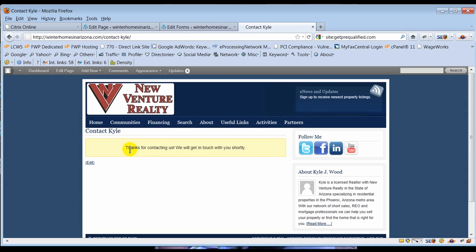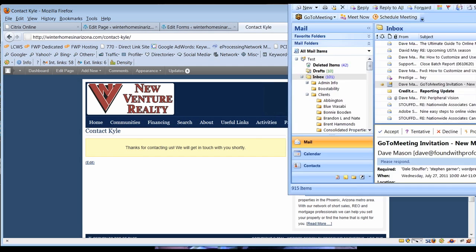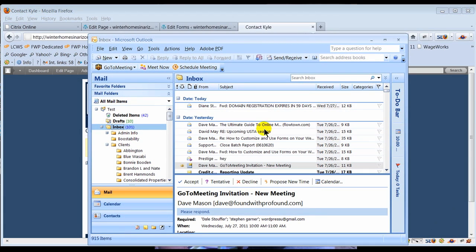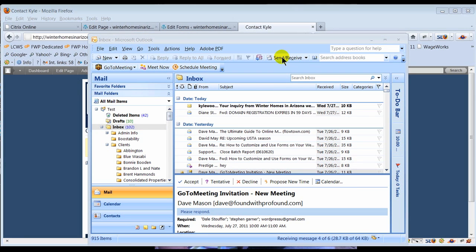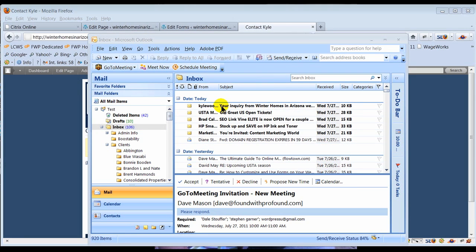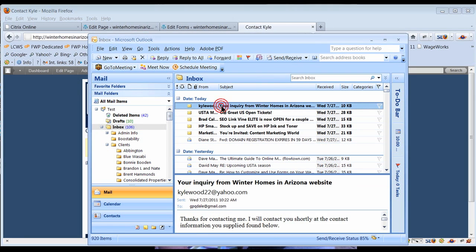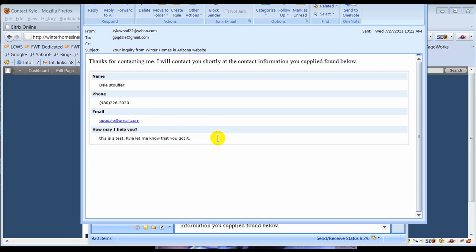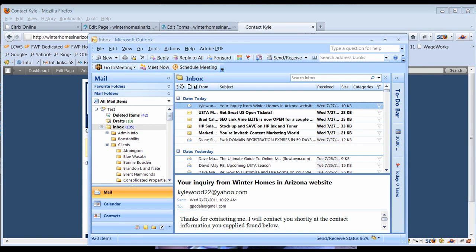Now this capture isn't exact so if you get close it's probably gonna let you in and it looks like it let me in. Thanks for contacting us. This is another thing that needs to be edited but Kyle should have gotten an email very soon, a form from me. I'm gonna bring in my email to look to see if I got an email from Kyle. And there's the email from Kyle saying thanks for contacting me, I will contact you shortly at the contact information you supplied found below. So Kyle's gonna call me at that phone number or email address. This is a test Kyle let me know that you got it.